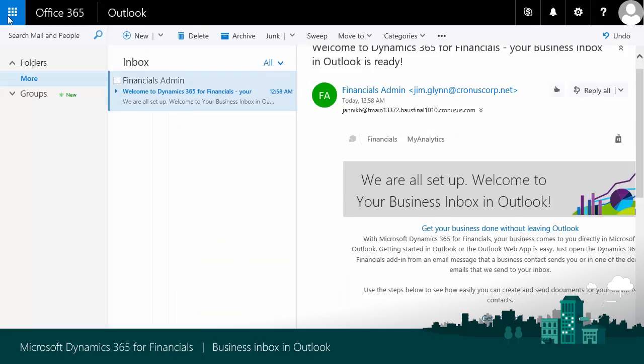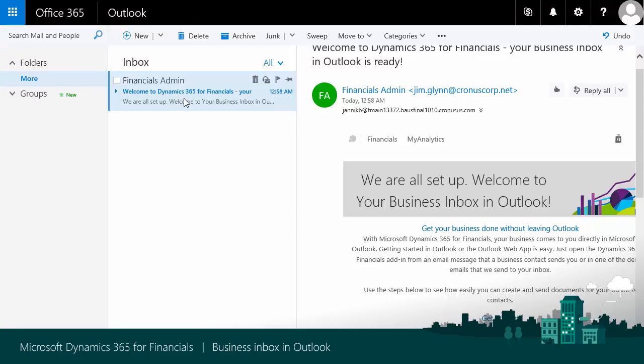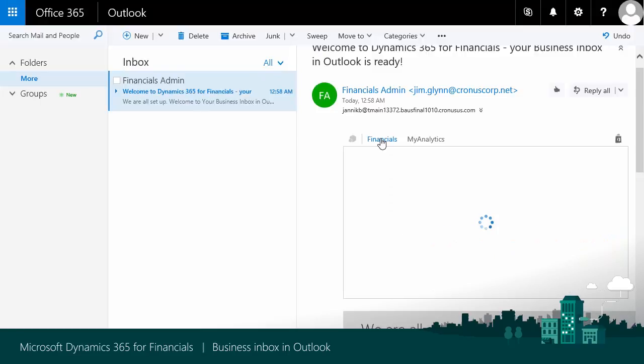Now your inbox is shown, and you can start to work with the Microsoft Dynamics 365 experience inside Outlook. Here I have got an email from Jim Glenn. When I open it, I see Financials as an option to choose here. I choose Financials.